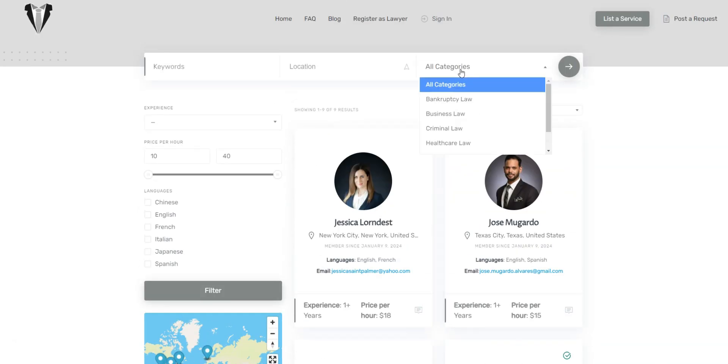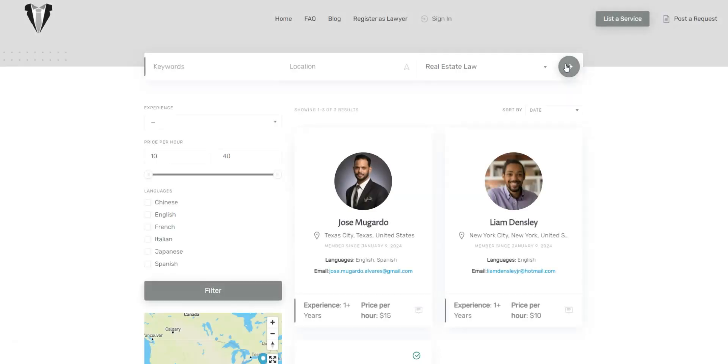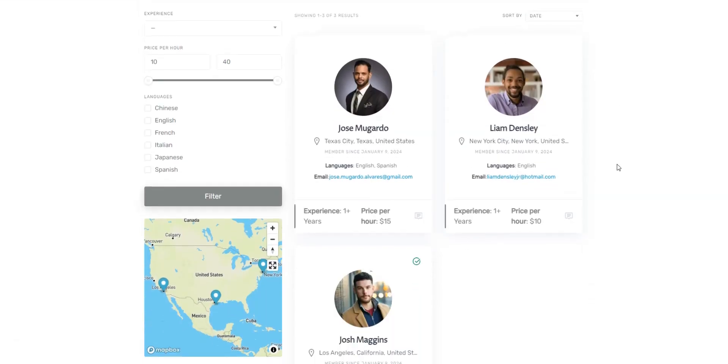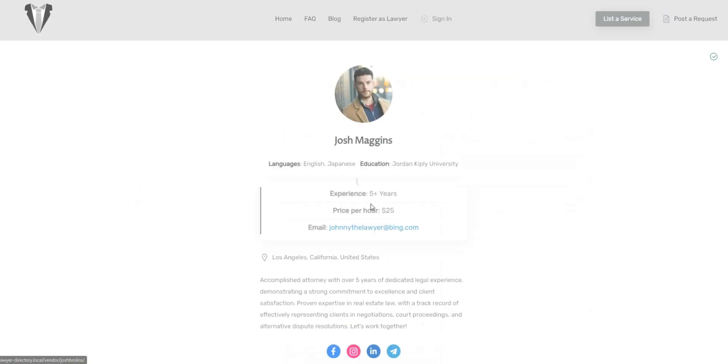As for the tools, we'll use HivePress, a free WordPress directory plugin, and ExpertHive, a premium service marketplace WordPress theme.